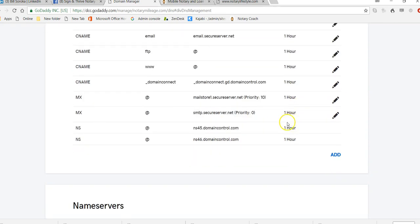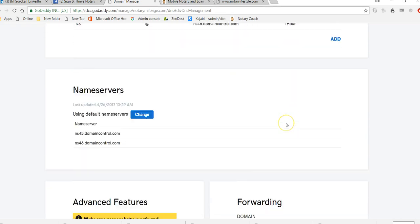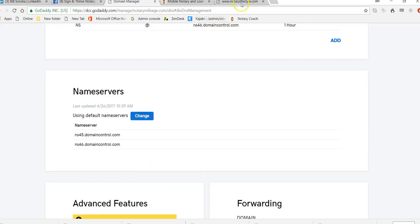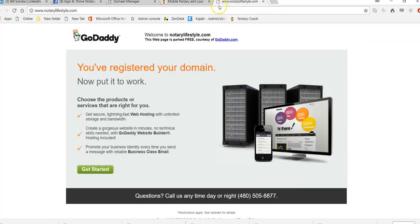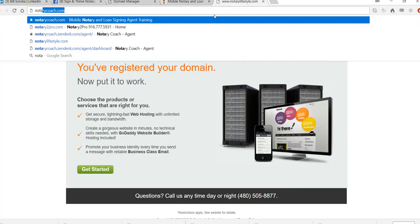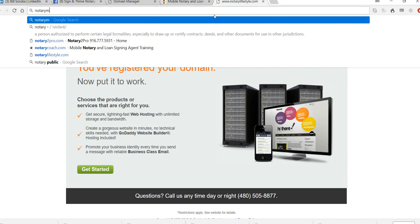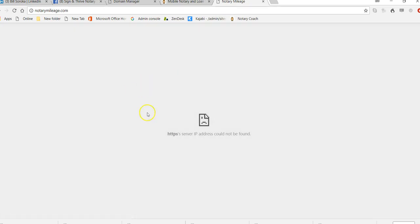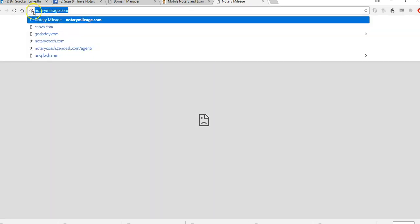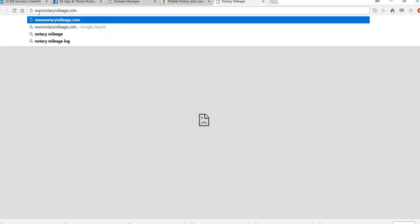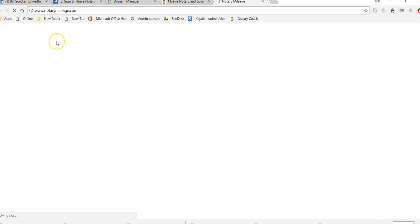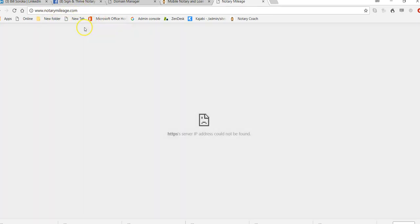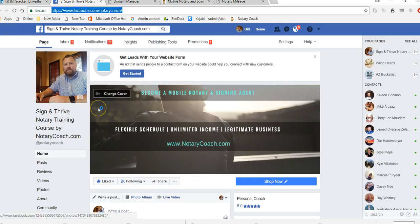And this can take up to 24 hours. But the domain now is pointed to my Facebook page. So in theory, we go to NotaryMileage.com. And when we go there, this may or may not be my Facebook page. It doesn't look like that's happening just yet. So I'm going to type in the www just to see if it works before we get off of here. And no, not quite yet. So this can take up to 24 hours to actually change. But when it finally does transcend over, when people go to NotaryMileage.com, they will see the Facebook business page.